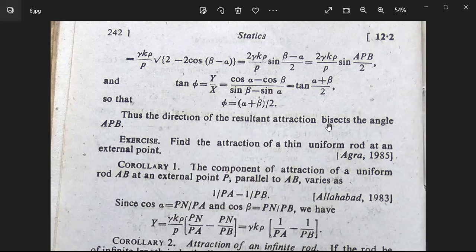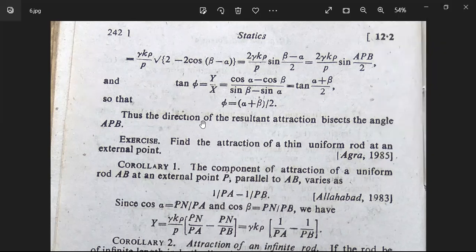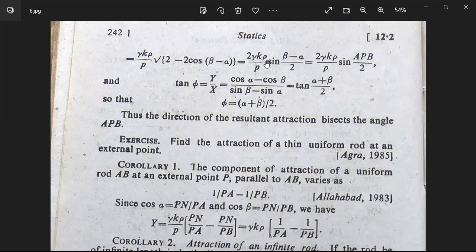Thus the direction of the resultant attraction bisects the angle APB. This gives both the resultant force R and the angle φ at which it acts for a thin uniform rod at an external point. We will continue with further problems in the next class. Thank you very much.